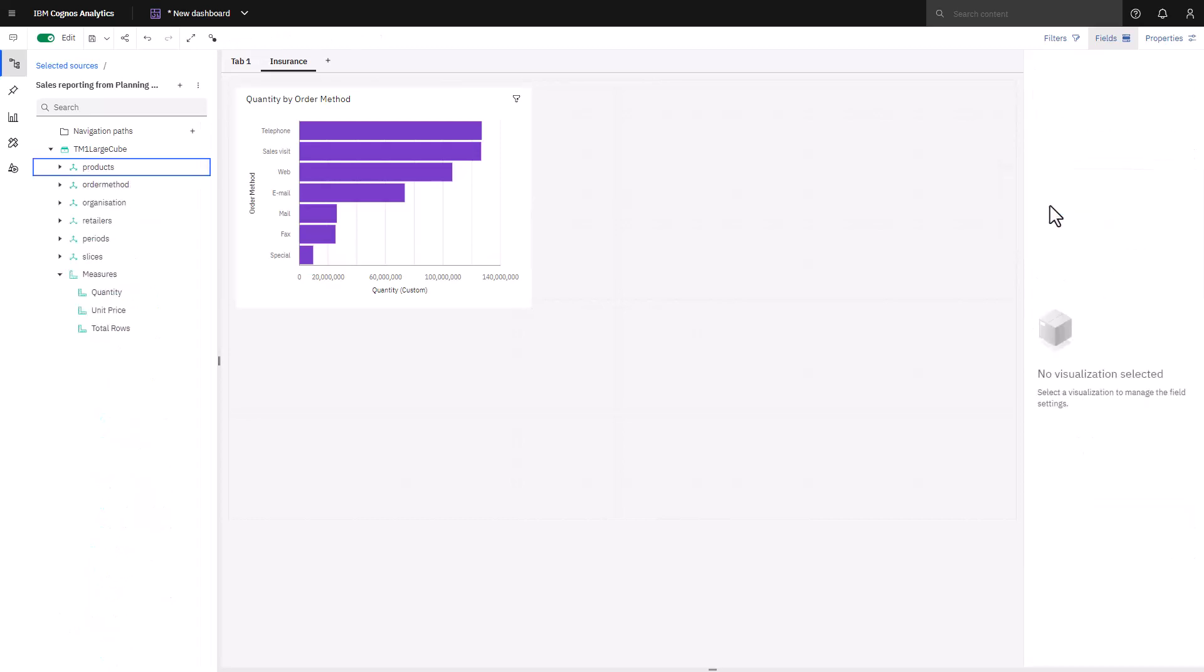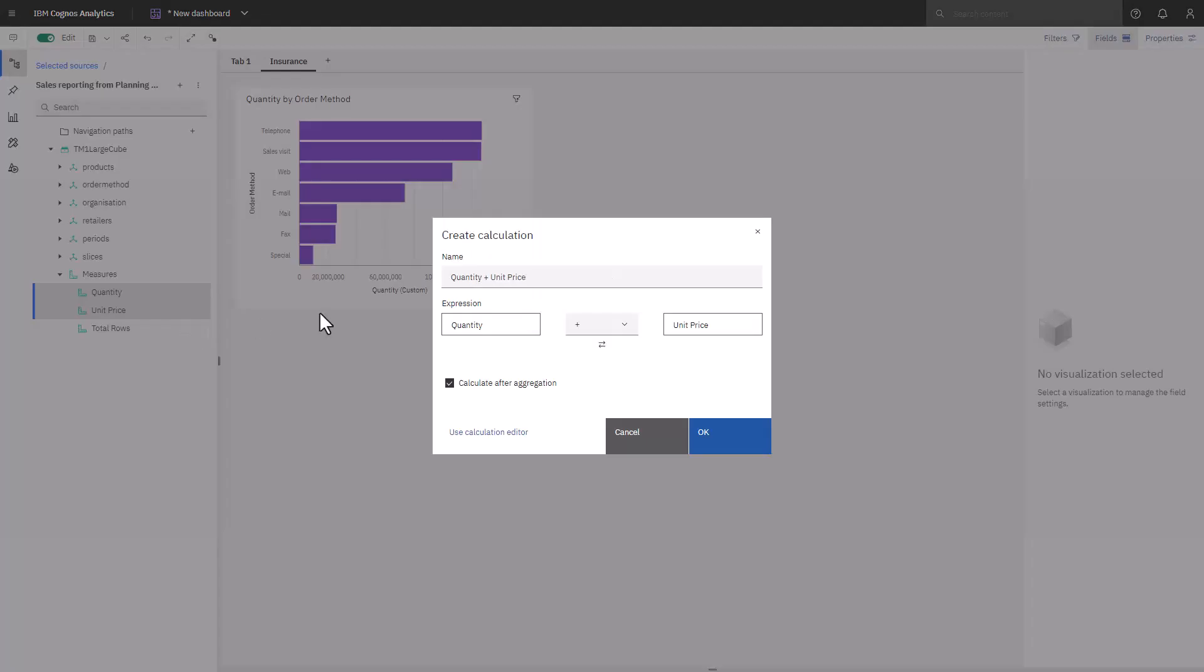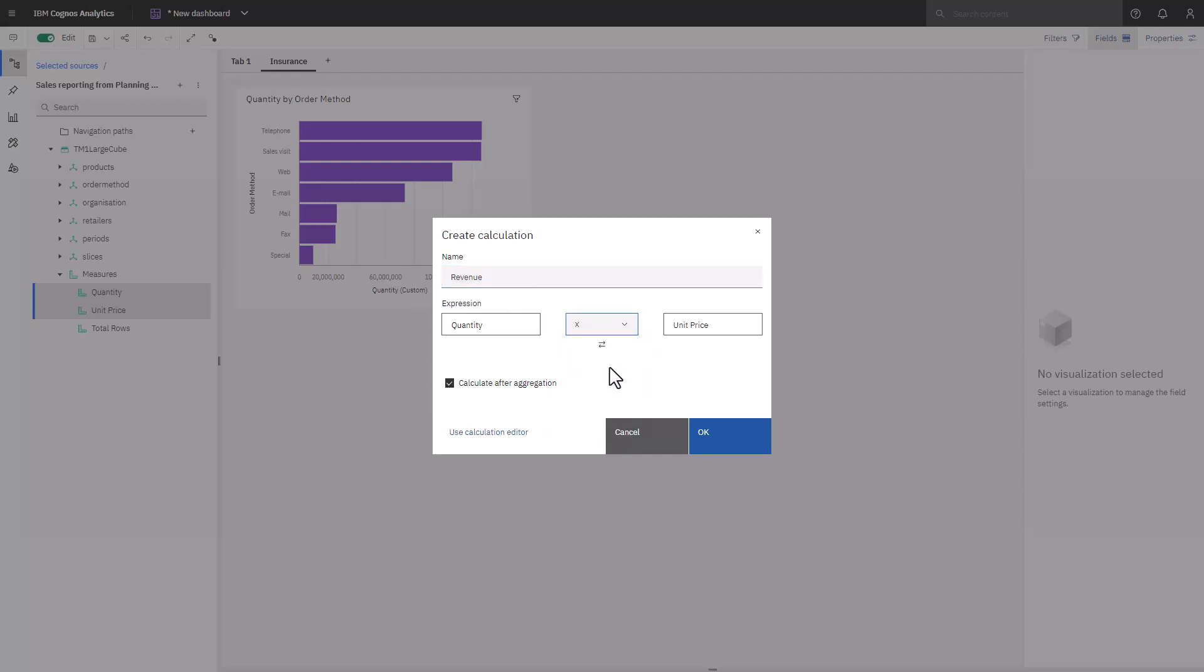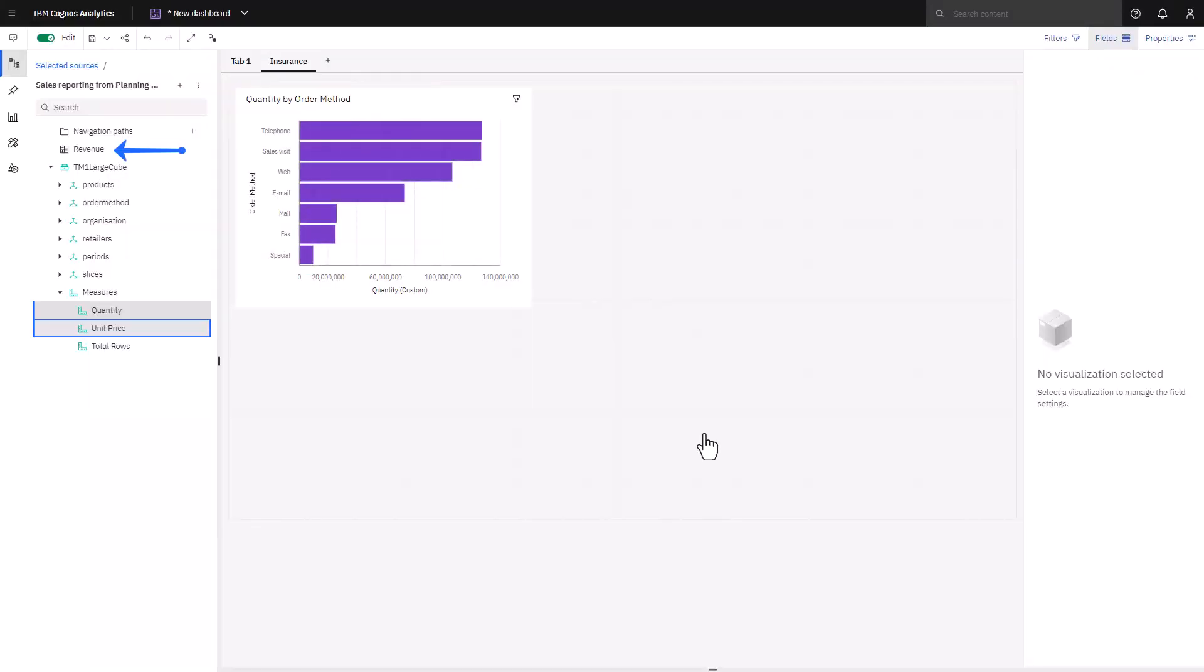Now I want to investigate which product types contribute to the bottom line. But to do this, I need to know revenue, and that wasn't provided to me. I can create a calculation by selecting quantity and unit price, and creating a calculation by right mouse clicking, create calculation, and changing the operation to multiplication. If I had a more complex calculation, more than two columns, I would use the calculation editor and create my calculation there. The new calculation now appears in my data source.